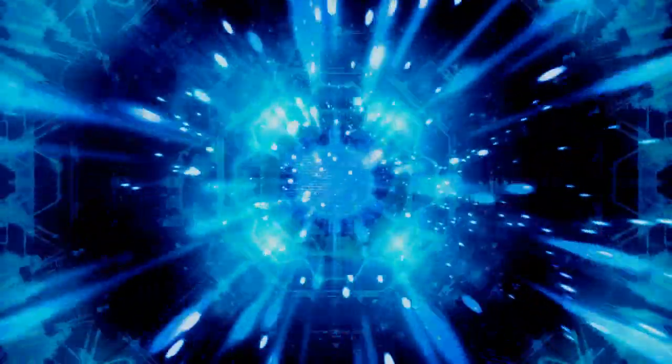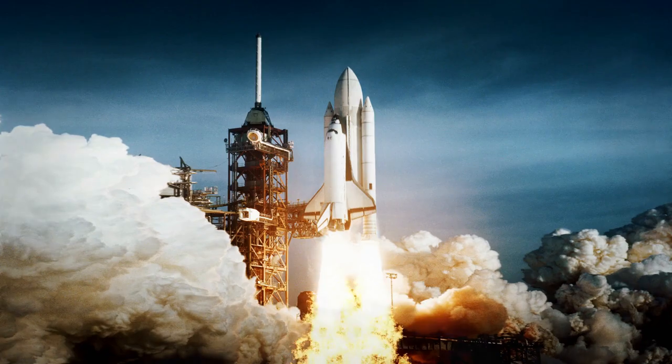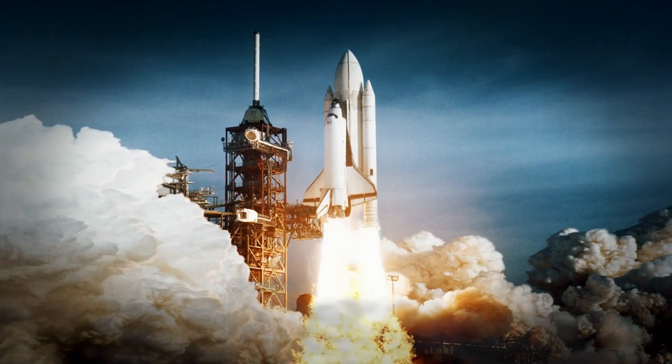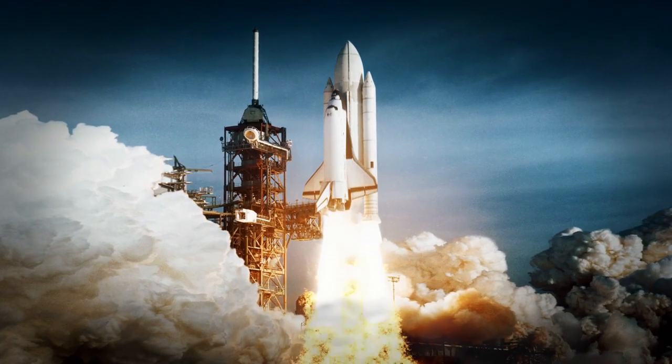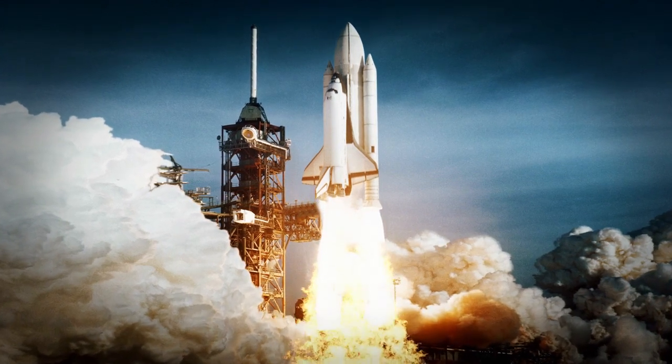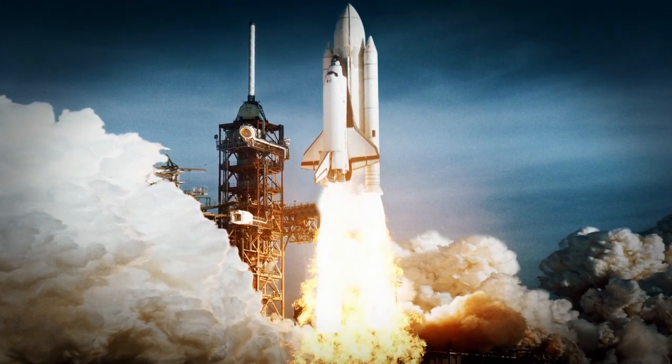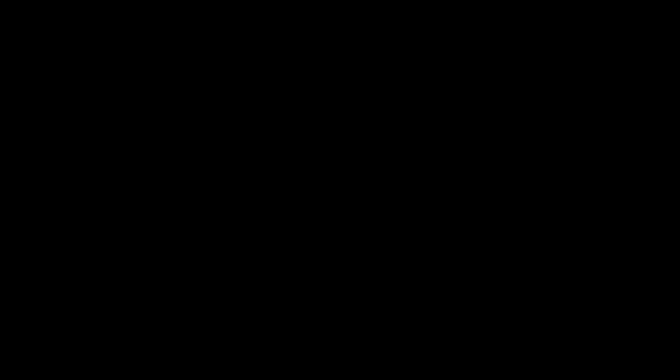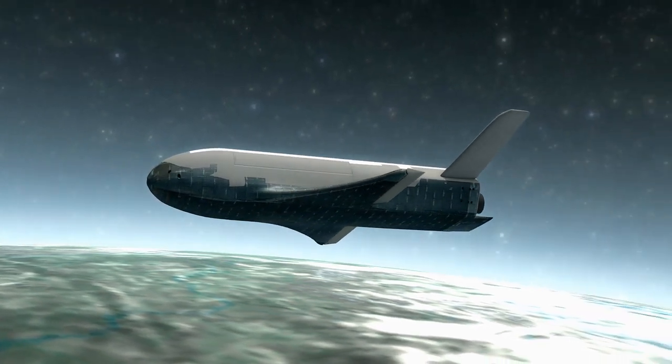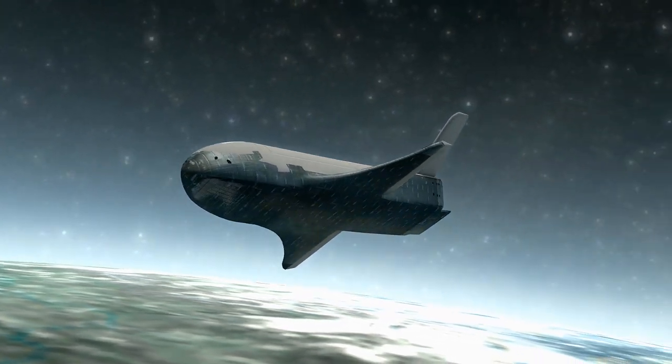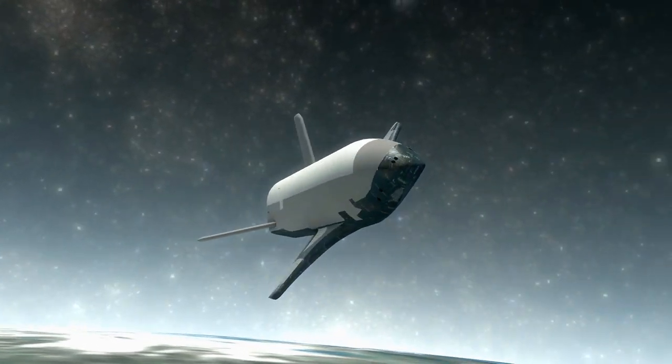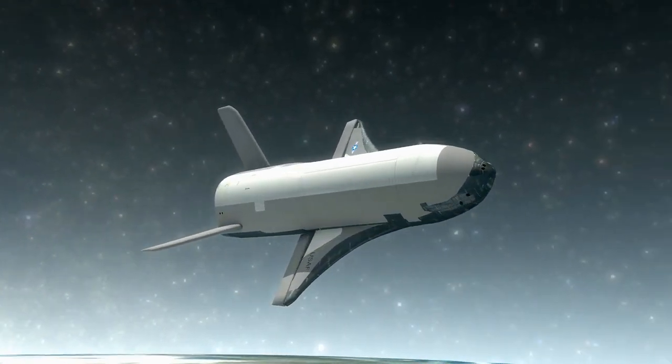One of the key advantages of ion thrusters is their high specific impulse, which is a measure of how efficiently a rocket uses propellant. Traditional chemical rockets have a specific impulse of around 450 seconds on the higher side, while an ion thruster has a specific impulse of up to 3,000 seconds. This means that ion thrusters can generate more thrust per unit of propellant than chemical rockets, making them more efficient and allowing spacecraft to travel further and faster.